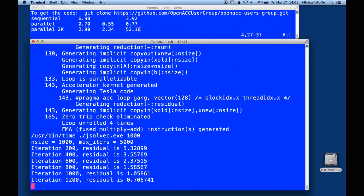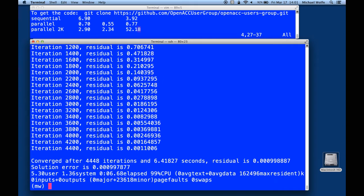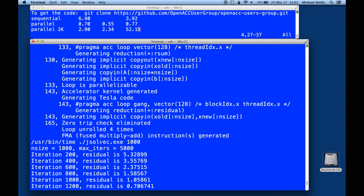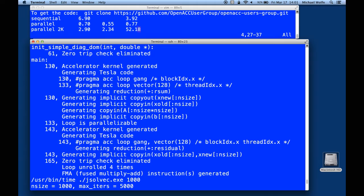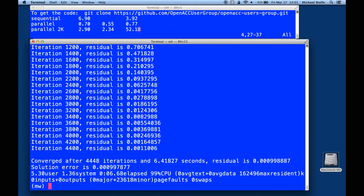While it's running, it's going to take a little bit longer than we might expect. It seems to be running quite a bit more slowly than what we had before. What we have here is the explicit copy in for A, the implicit copy out for xnew, the implicit copy in for xold and b in the first loop, and then the implicit copy in of xold and xnew for the residual loop. But it still is running pretty slow — it took more than six and a half seconds, whereas before it was running in 2.9 seconds. What's the difference here?